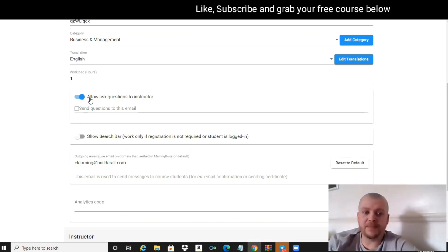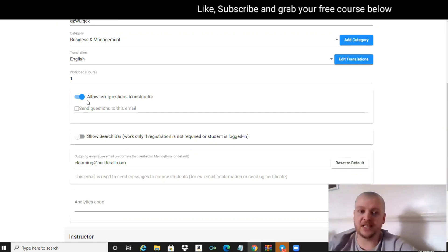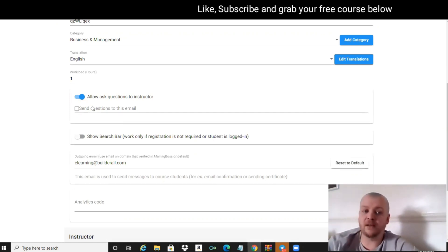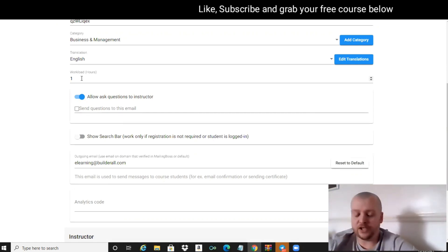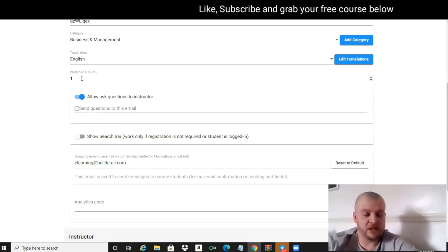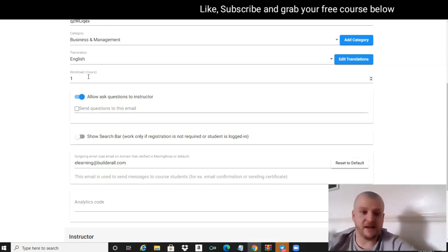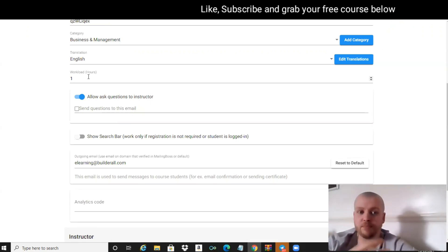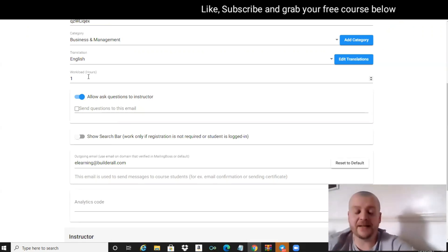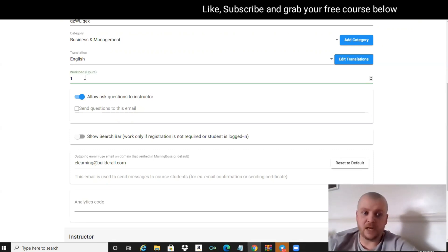Allow ask questions to the instructor - if you want that to be ticked, people that are coming into your course can send you an email. They can ask you any questions about some of the videos that you're providing or the PDFs or the audio or whatever it is that you want to put inside of your course.